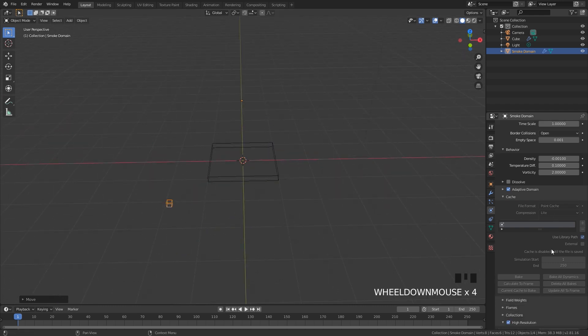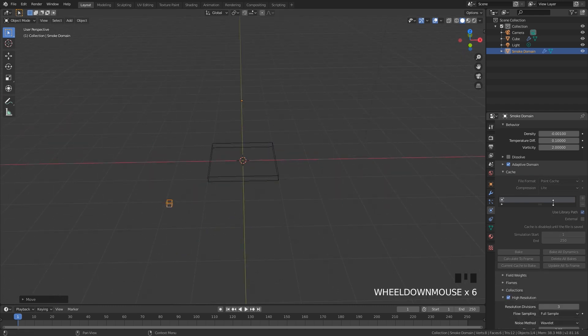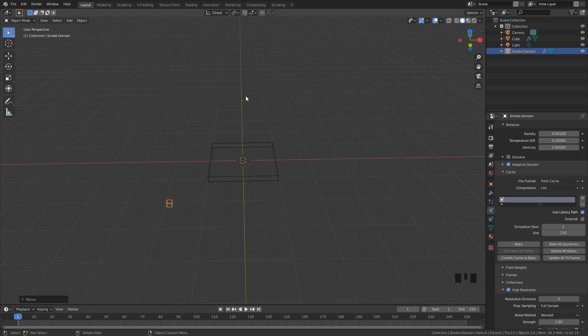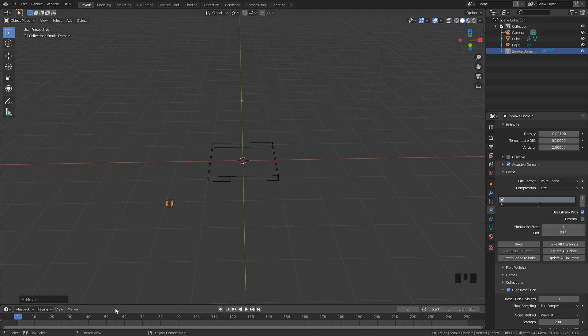Now you might notice on the right side that it's currently grayed out and that is because we need to save our project. I'm going to press Ctrl+S to save my Blender file. Once we save, you'll notice that the cache is now not grayed out anymore. I'm going to bake 50 frames, so I'm going to type in 50 and then click on Bake.